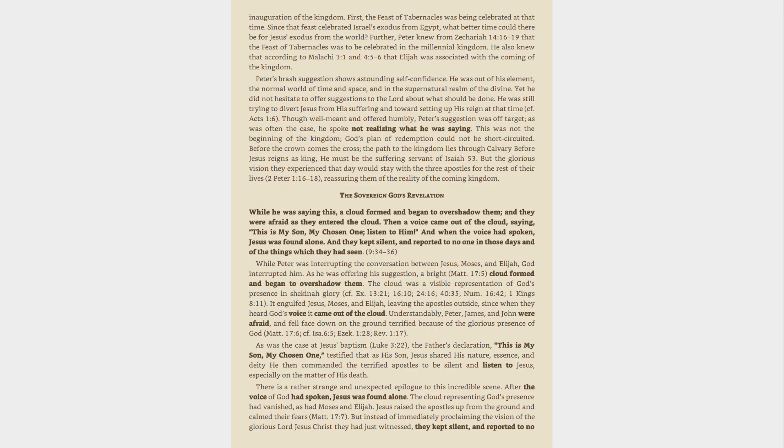While Peter was interrupting the conversation between Jesus, Moses, and Elijah, God interrupted him. As he was offering his suggestion, a bright, Matthew 17:5, cloud formed and began to overshadow them.